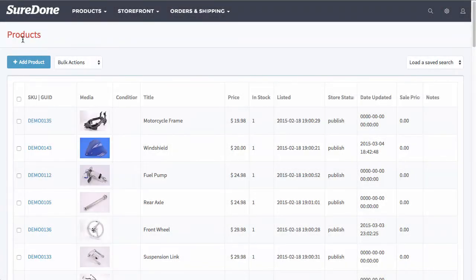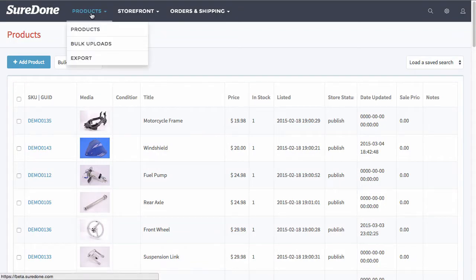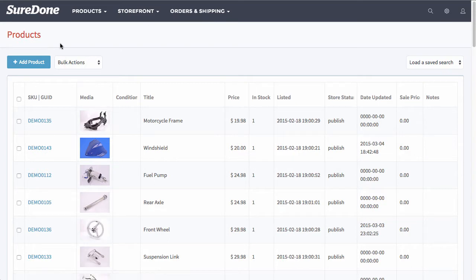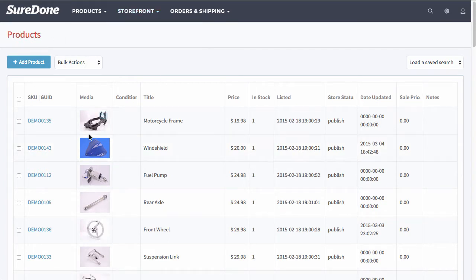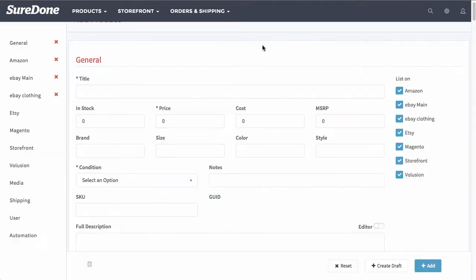In this session we're going to go over how to add a product in SureDone. First you go up to products and then click products. Once you get here you will see this screen. You would click add a product.